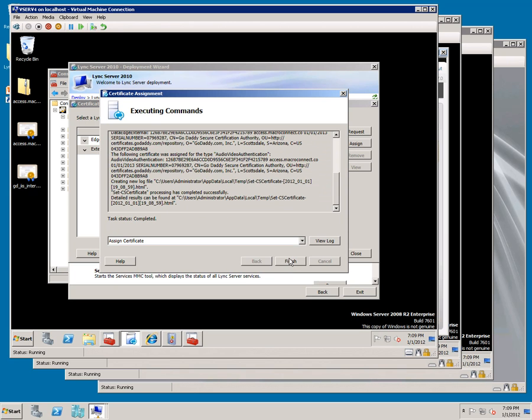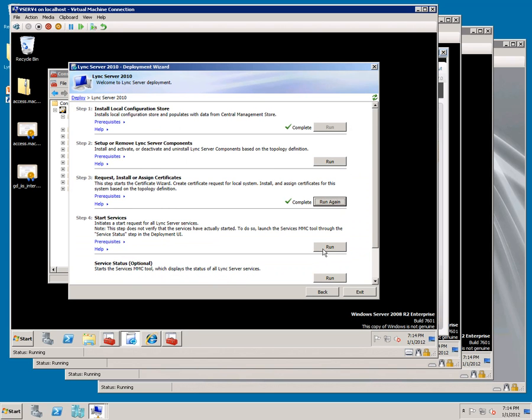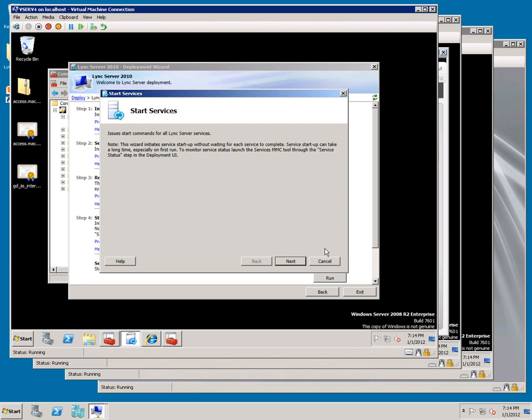Click Close, at this point we're ready to start the services, click Run, Next, and Finish.